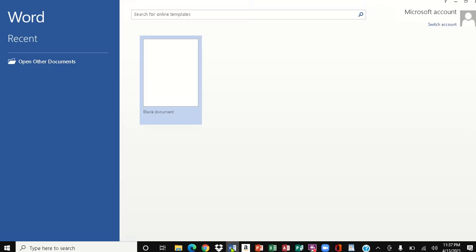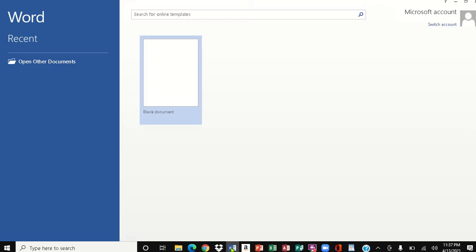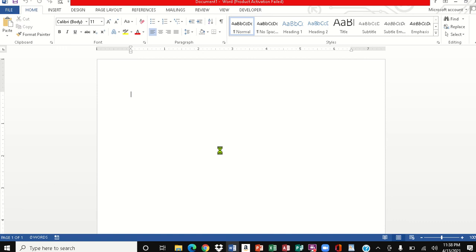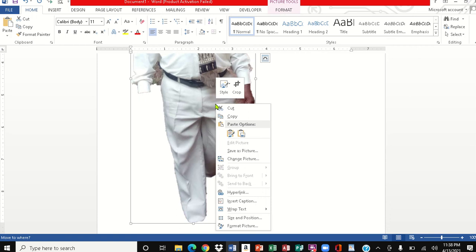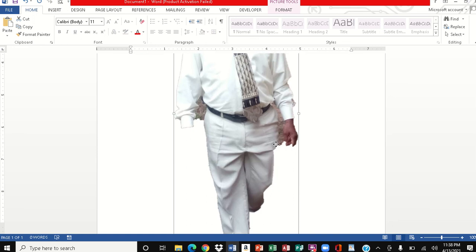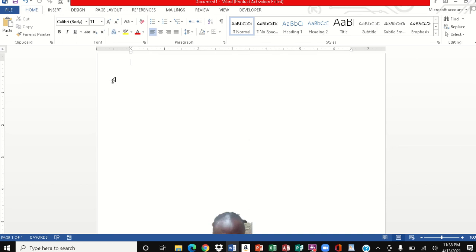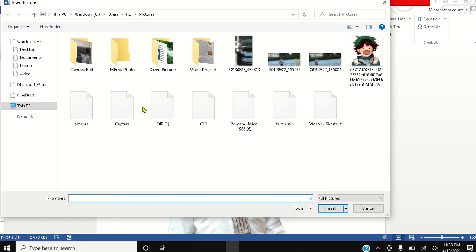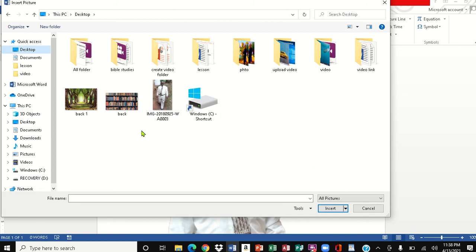Now we're going to open a Microsoft product — open Microsoft Word — and I want to paste it in. That's where we're going to add the background and save it to the desktop as a file. I'll right-click in Microsoft Word and paste it. Then I'll right-click on it and wrap the text so it can actually move. Now I'm going to insert the background image — coming to Insert and selecting the picture from the desktop.